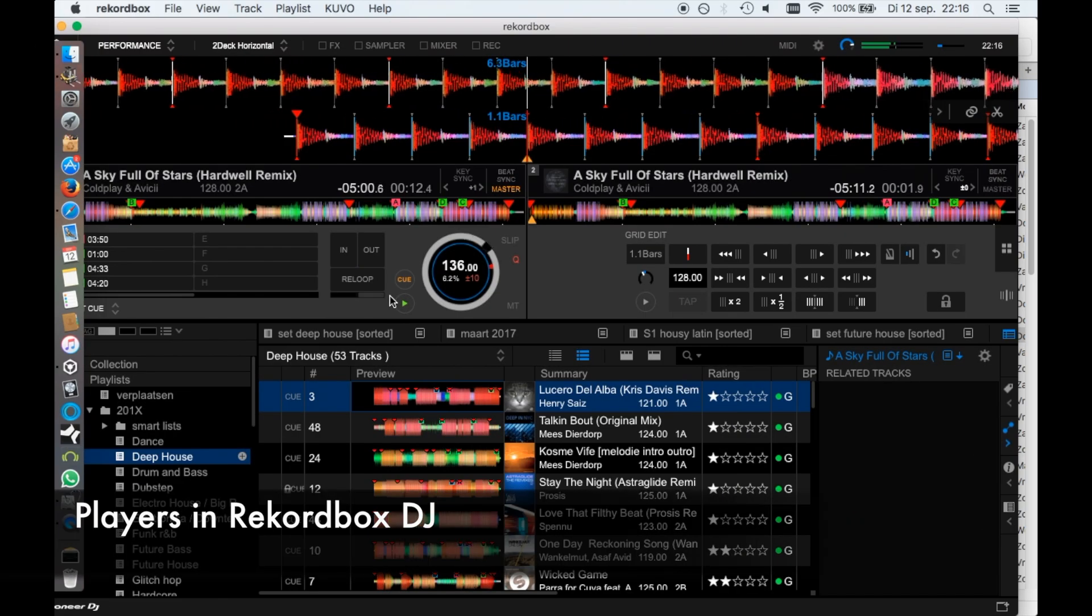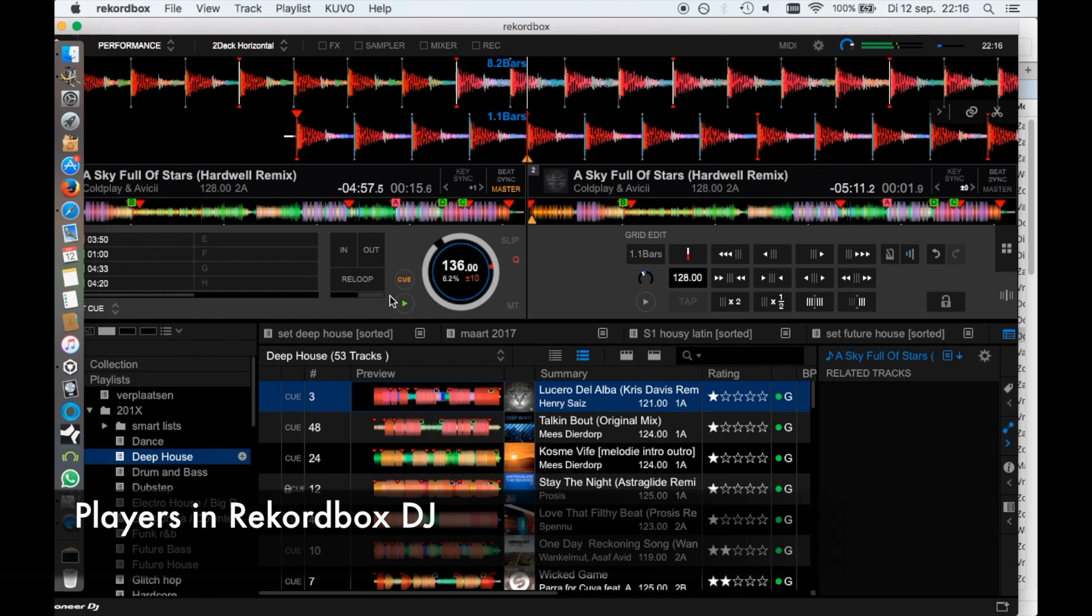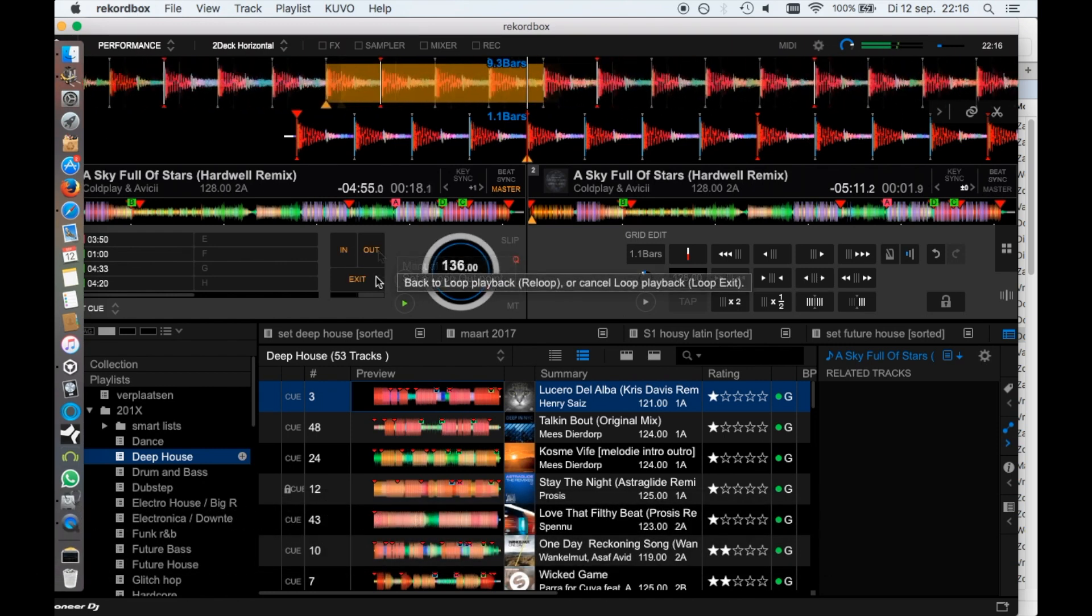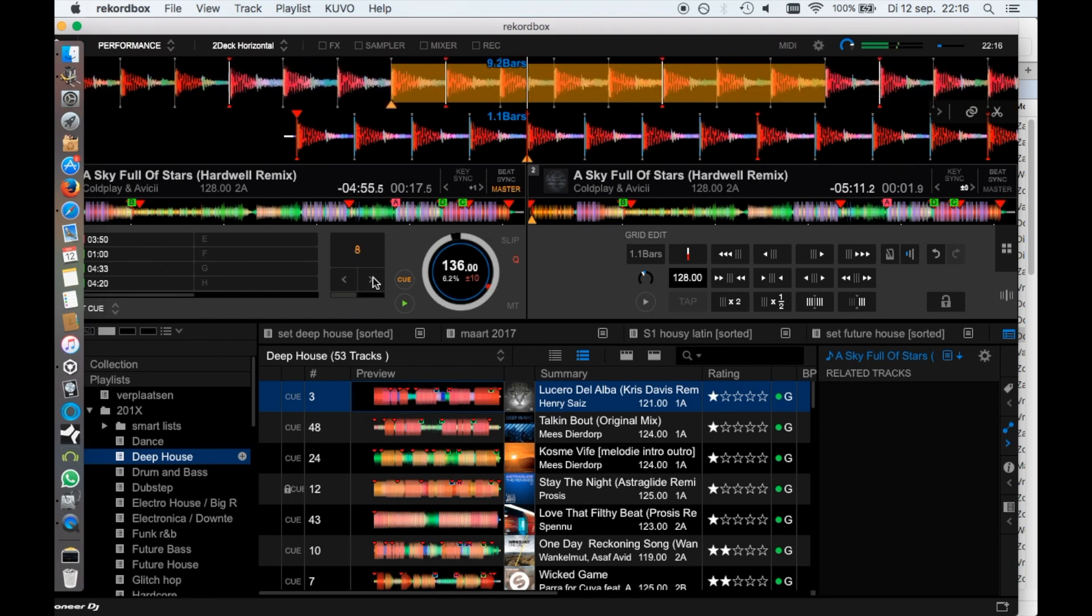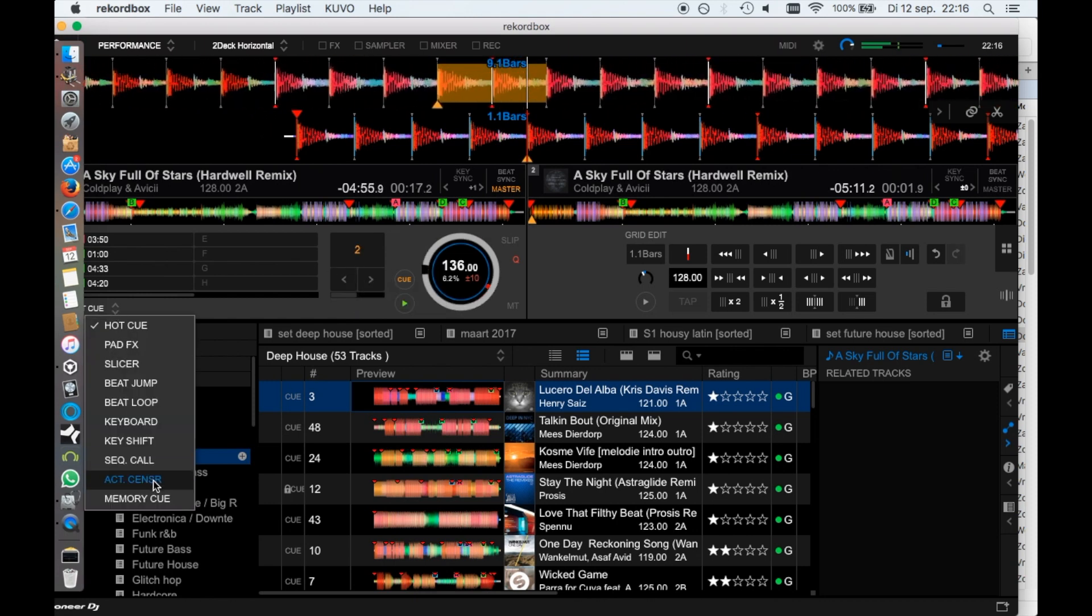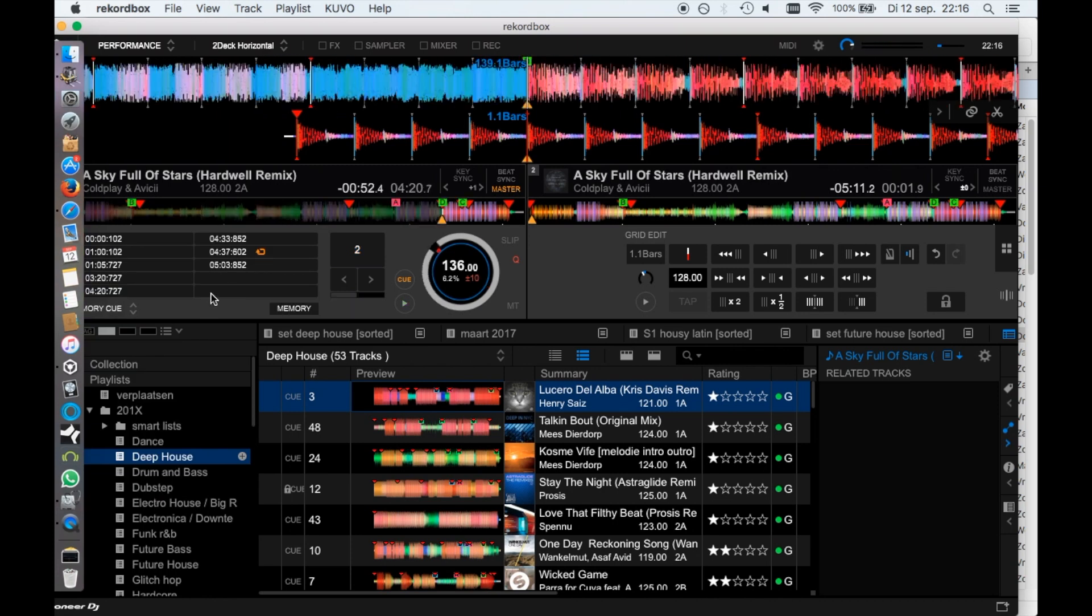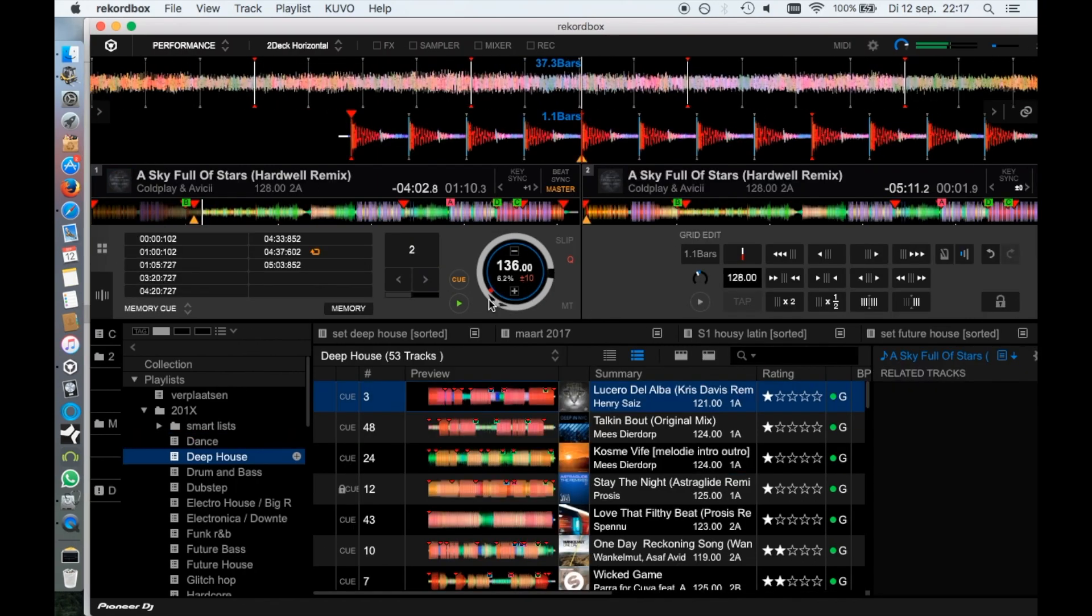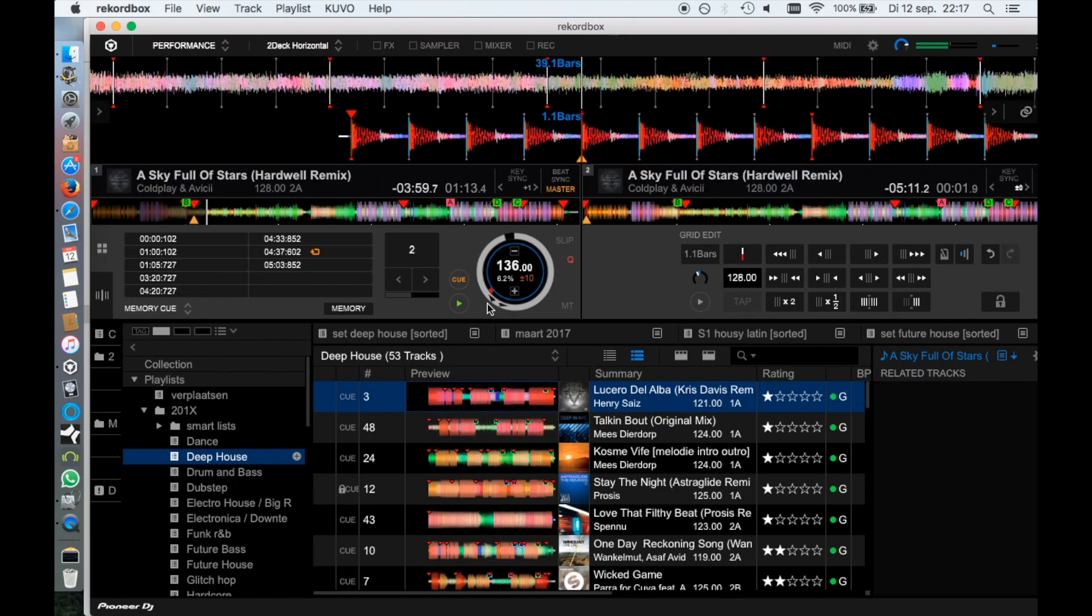The players in Rekordbox DJ work somewhat different. Now you can set directly loop in and out points without a controller and also double the loop and cut it in half. You can also directly edit the cue points from the performance mode and directly input the BPM for a track. Also, nudging a track back and forth has become more intuitive.